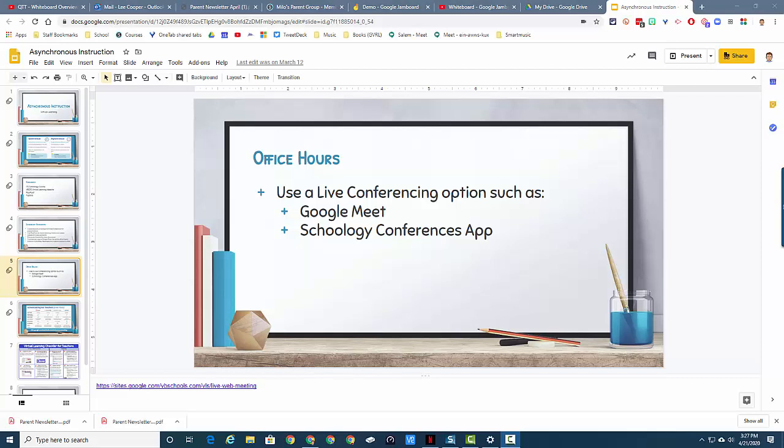But the other thing I wanted to show you with Google Slides today is some cool presentation tools. So I'm going to go ahead and present this Google slideshow.